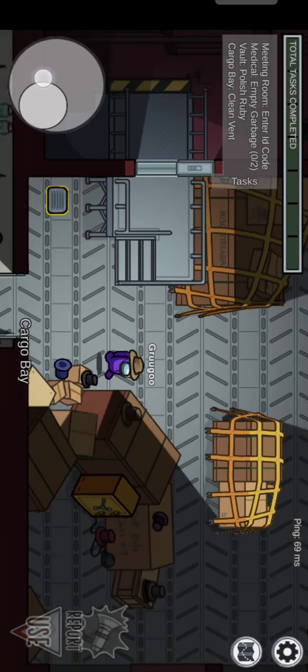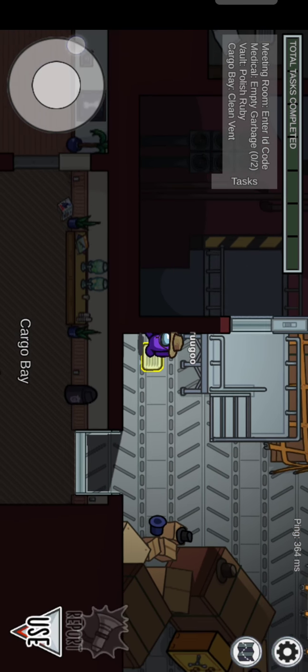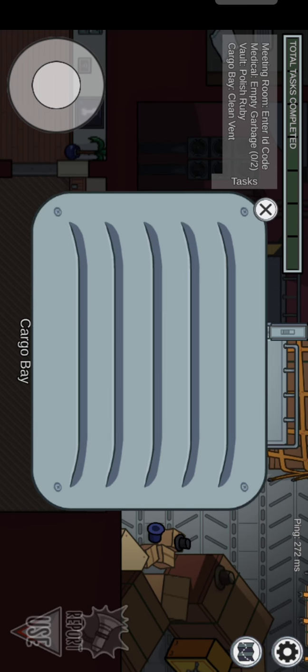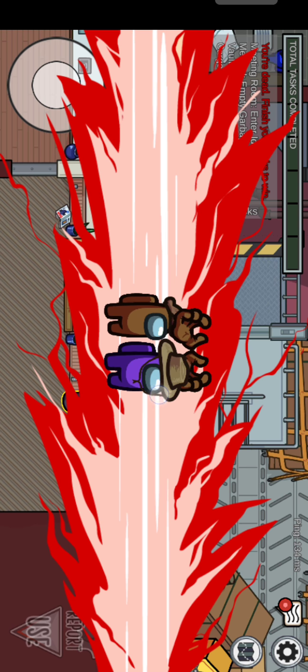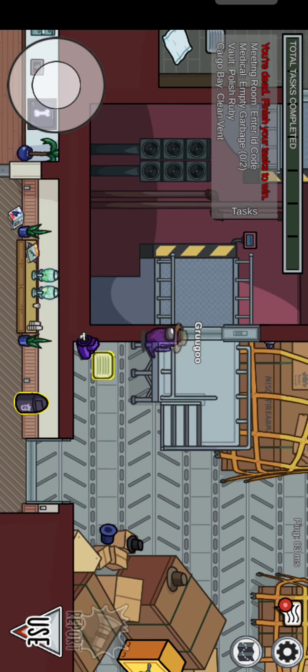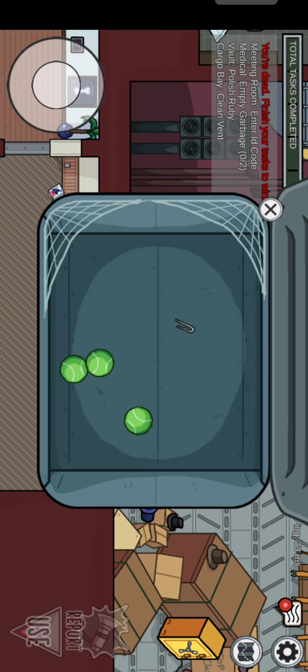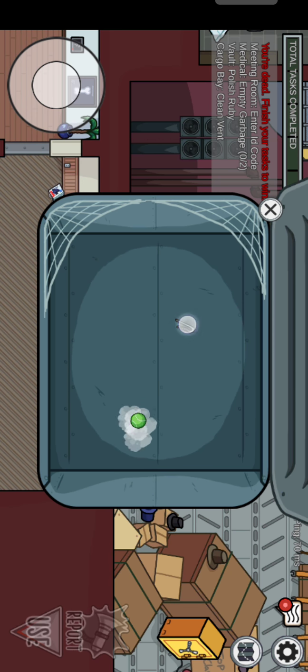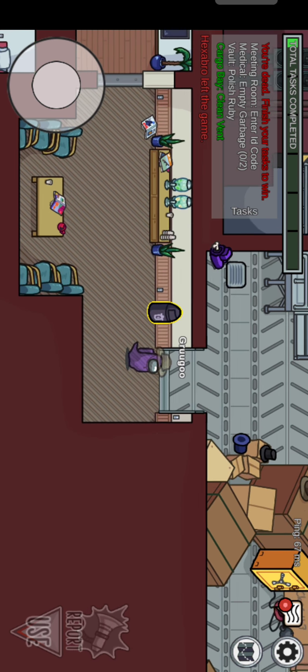But turns out that the body was actually in communications, and that was really close. I told the crewmates that I was in engine, and I believe I was the only one there. So the imposter most likely vented or went through armory.